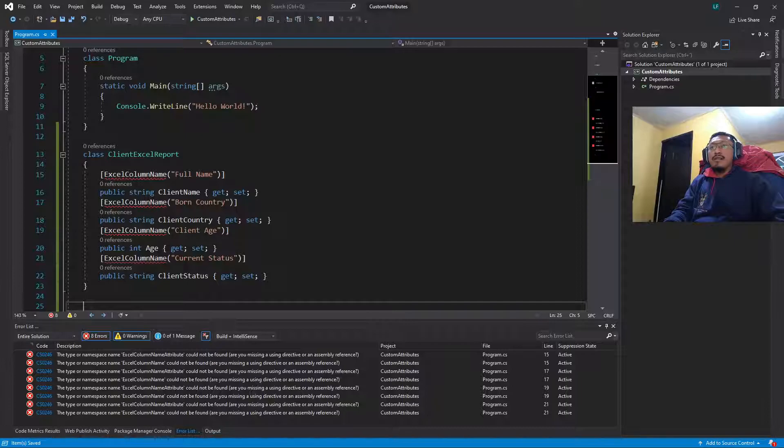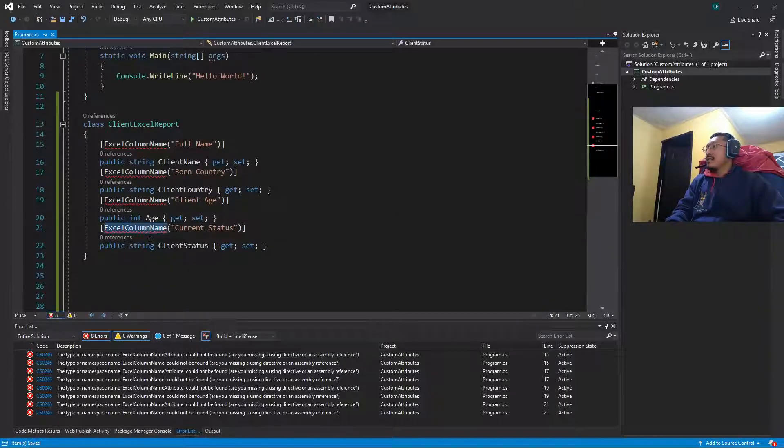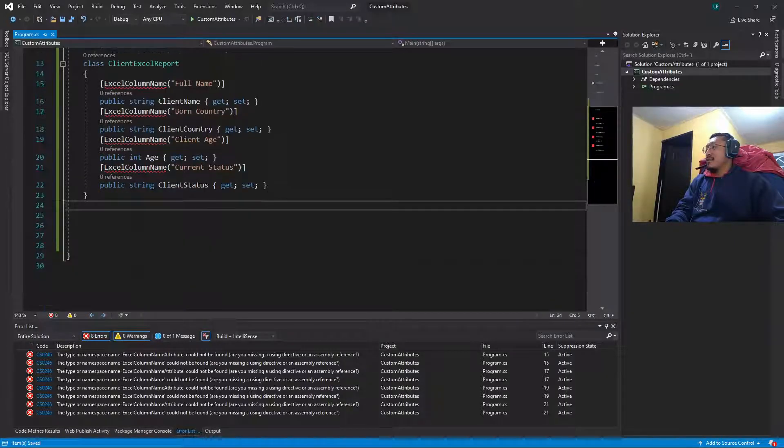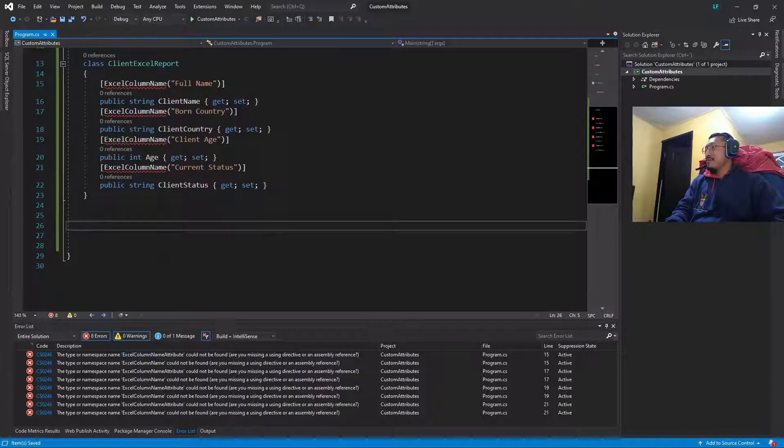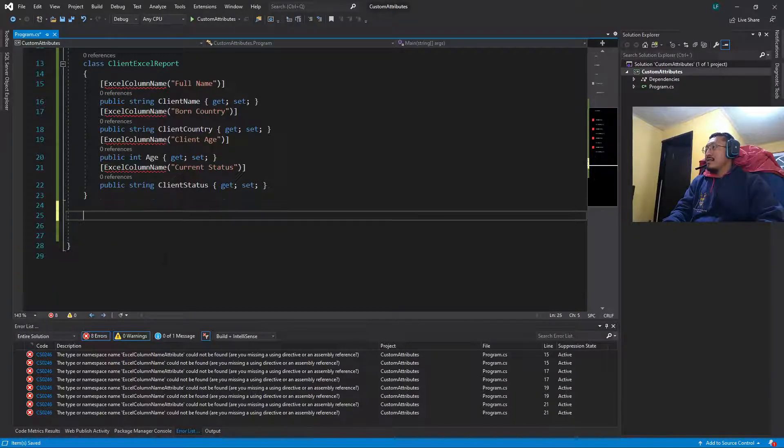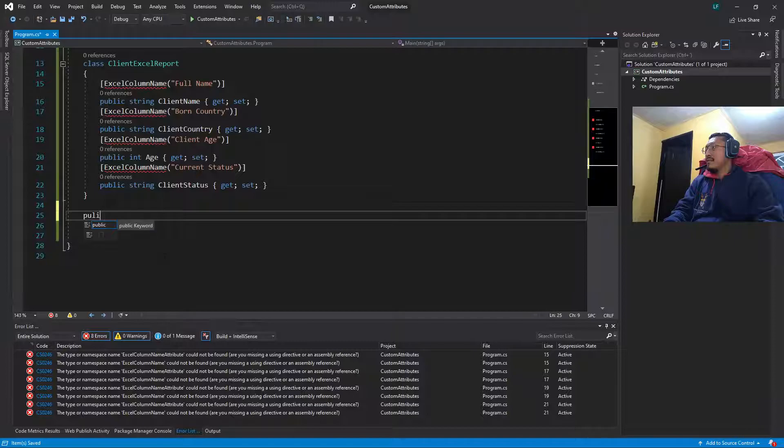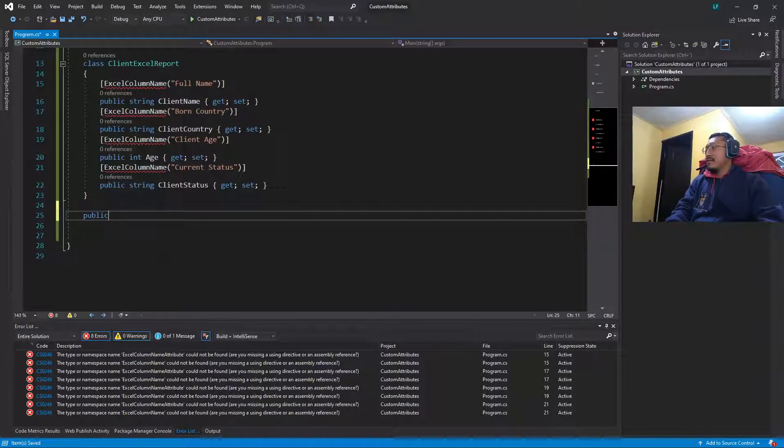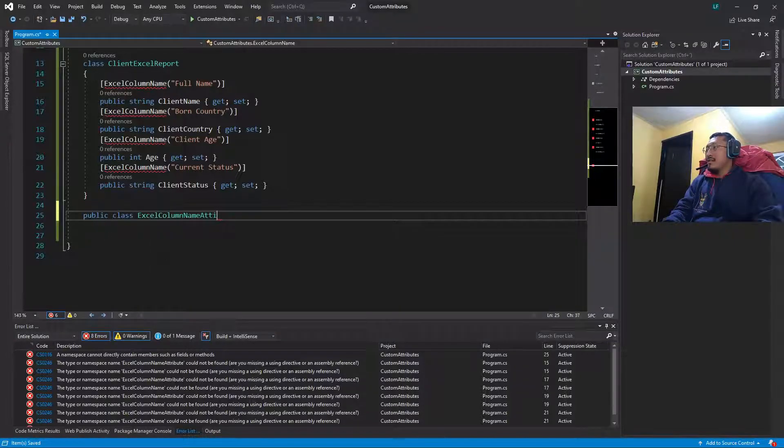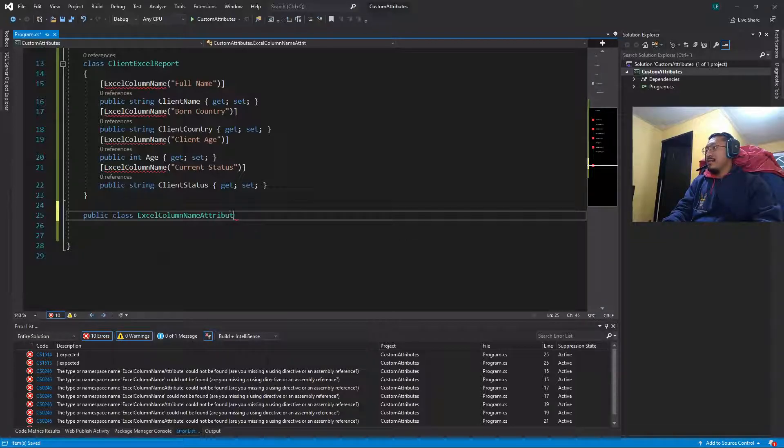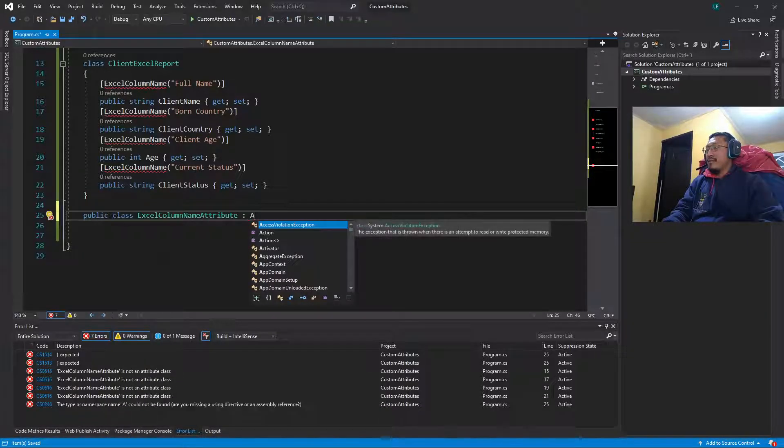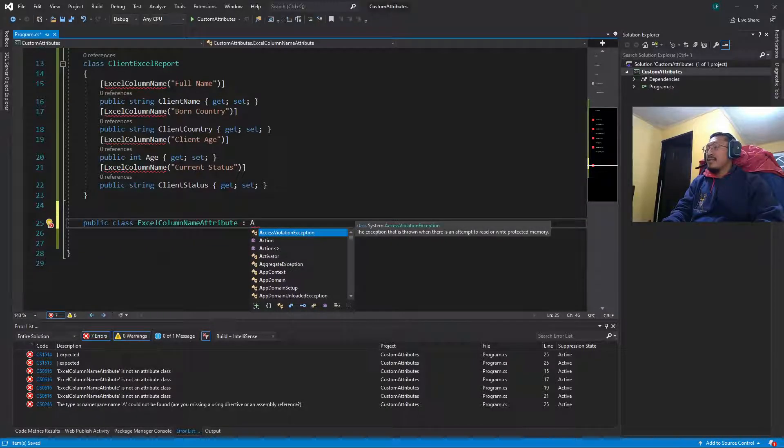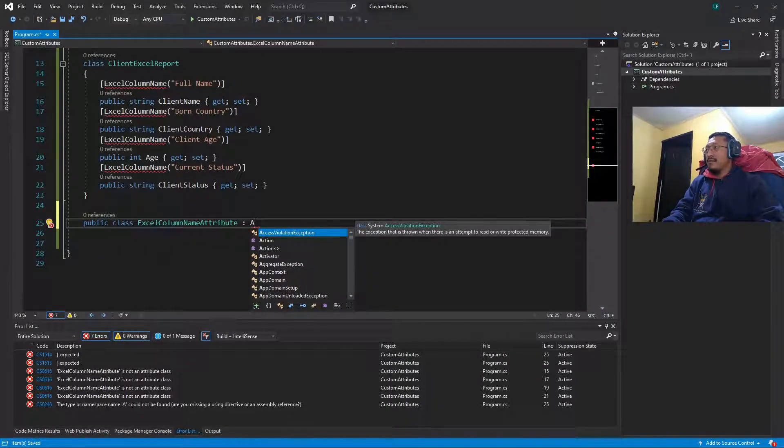So next is create the class for this attribute. This class is going to be public class ExcelColumnNameAttribute.